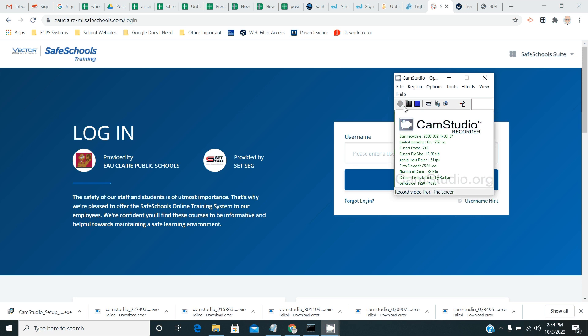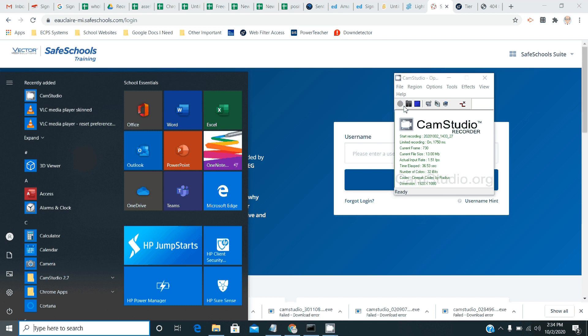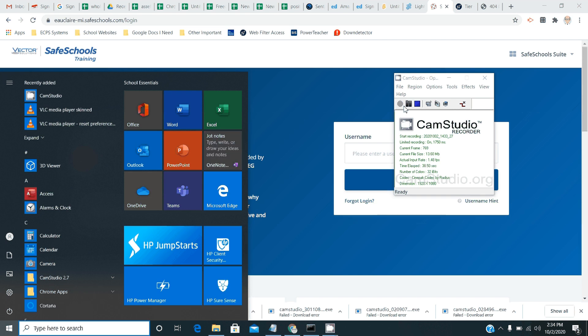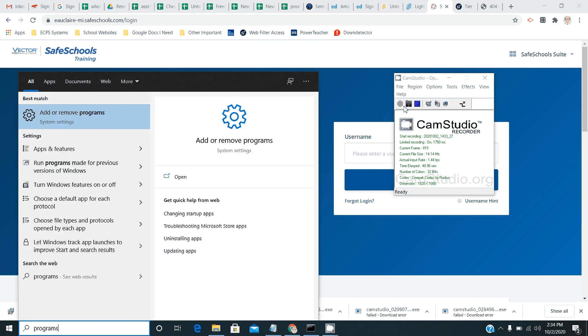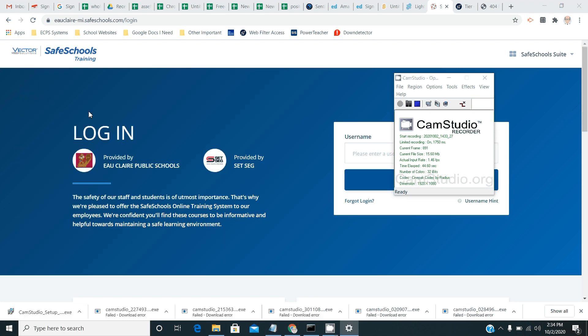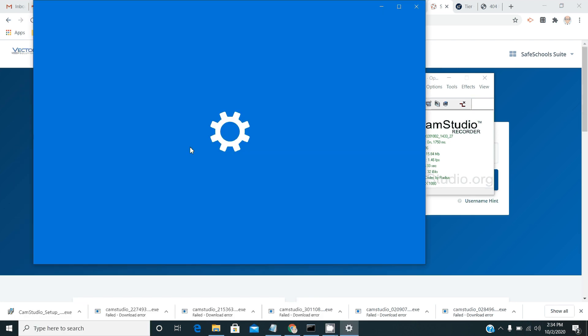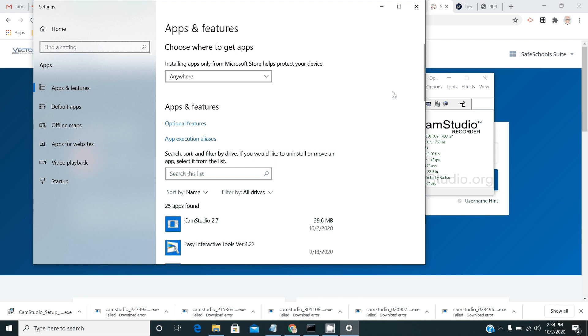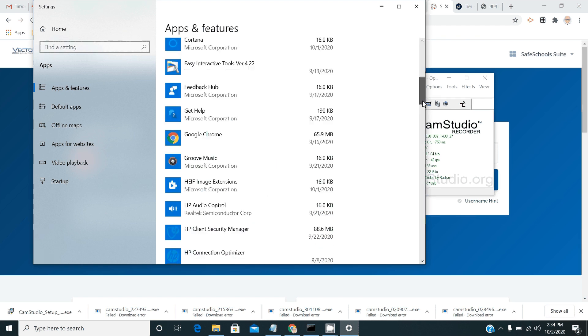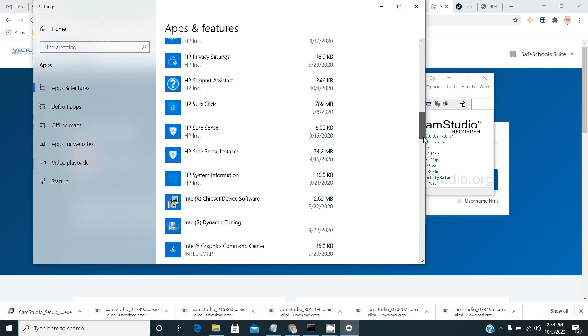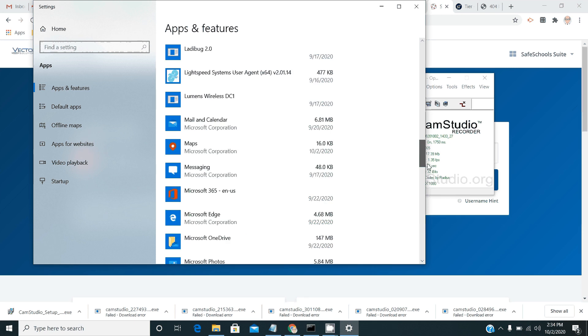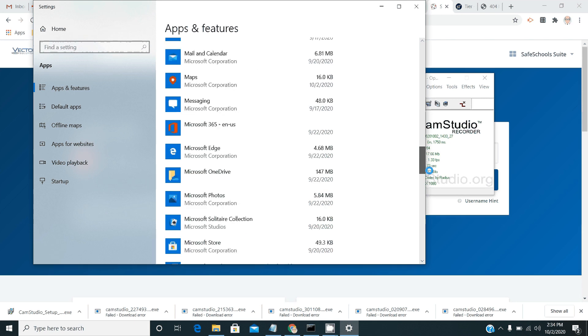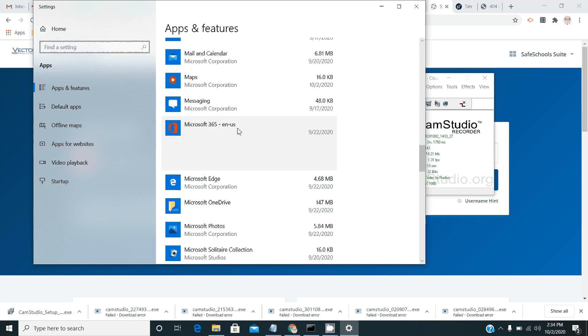The first thing you want to do is pull up your start menu and type in the word programs and you'll get add or remove programs as an option. Click on that and you'll get a list of programs that you have installed on your computer. I'm going to scroll down to the M's and you'll find Microsoft Office right here.